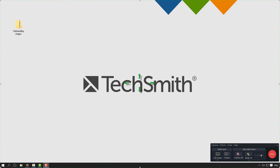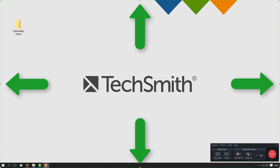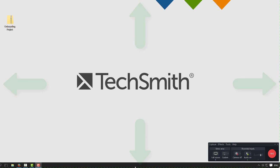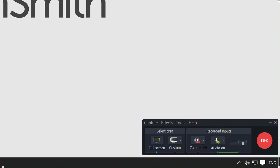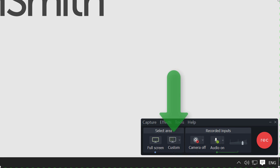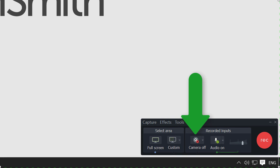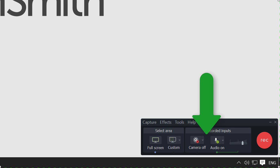By default, the recorder is set to capture everything that happens on your screen. To customize the capture settings, choose the Custom button to change the recording area, the Camera button to enable webcam recording, and the Audio button to choose what audio is recorded.